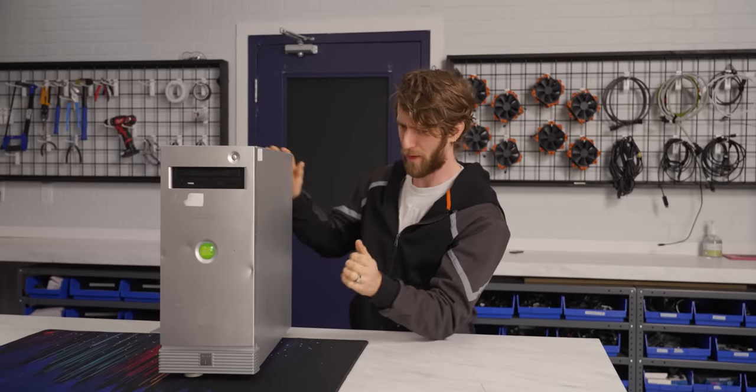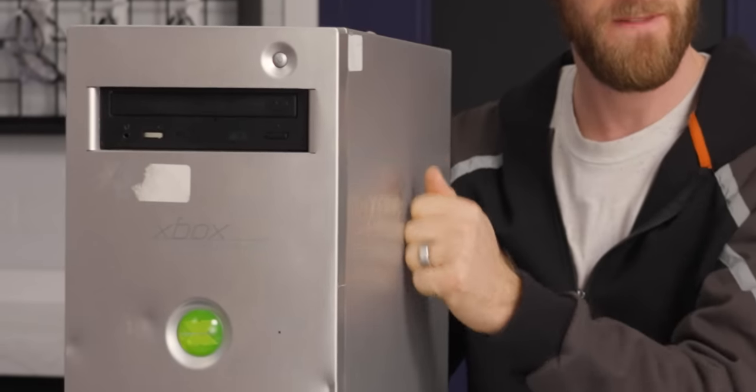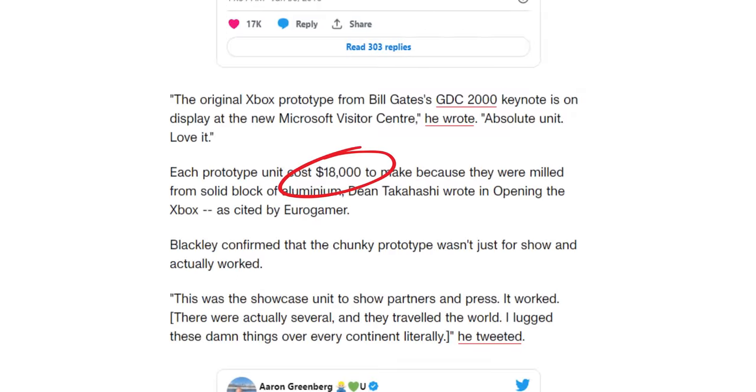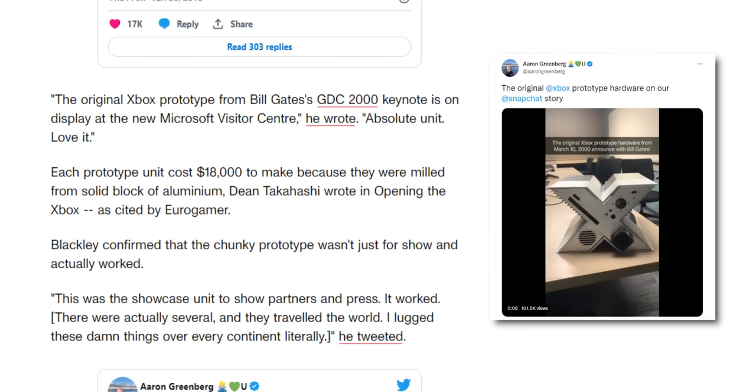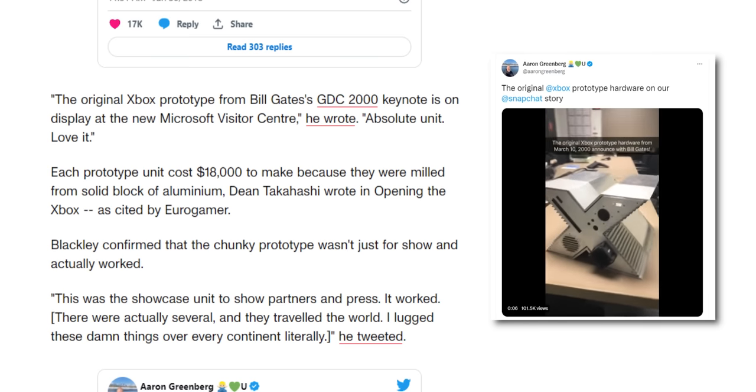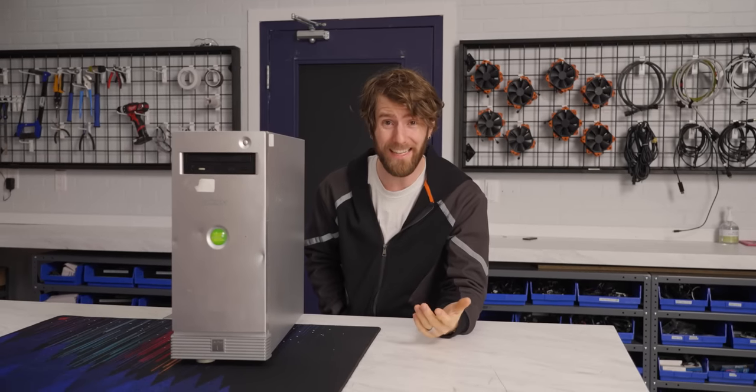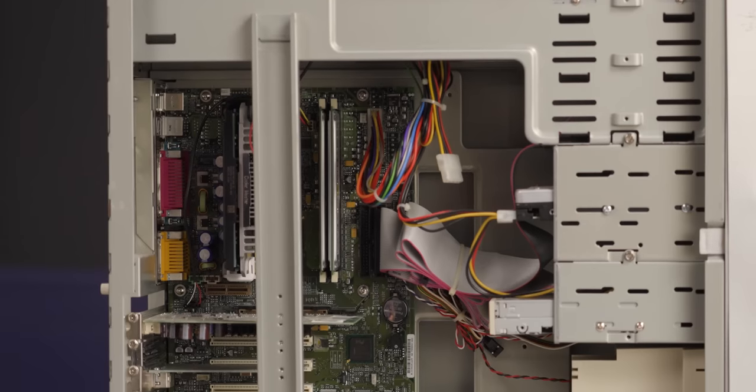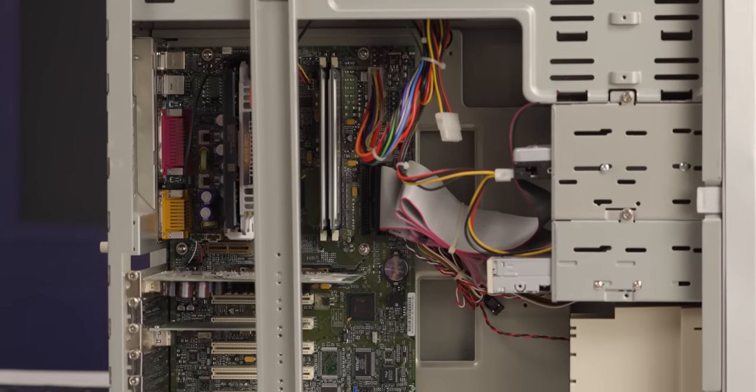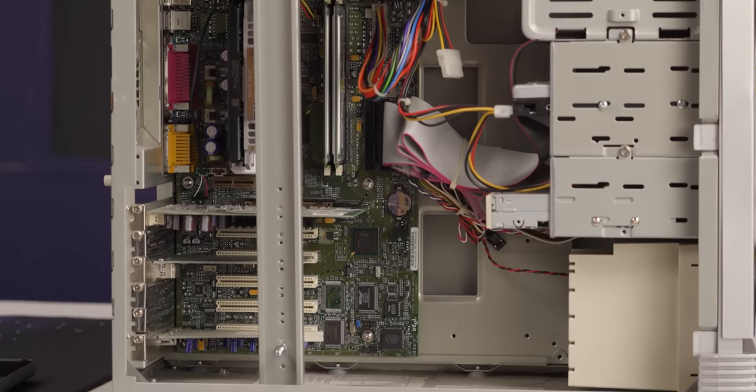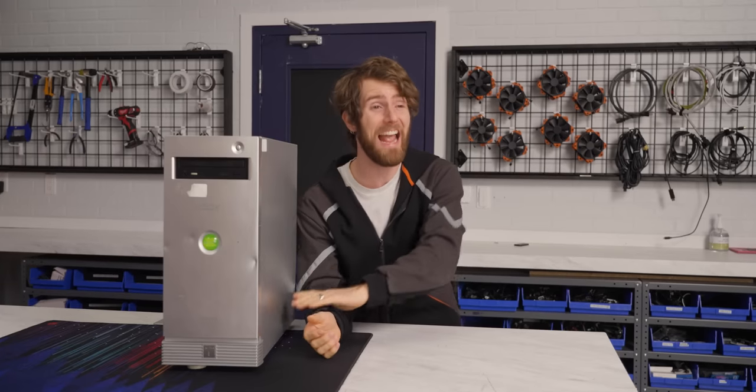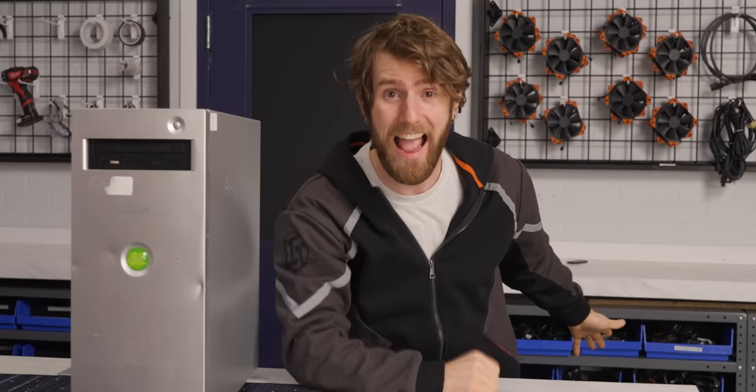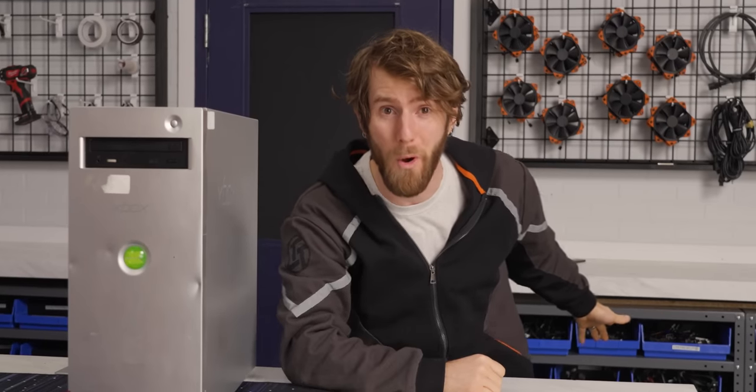Unlike the Big X, this one certainly didn't cost $18,000 to build and require a solid block of aluminum to be milled for each unit. In fact, as I'm about to show you, it is built entirely out of relatively low cost commodity PC parts that anyone can get. And there's more.